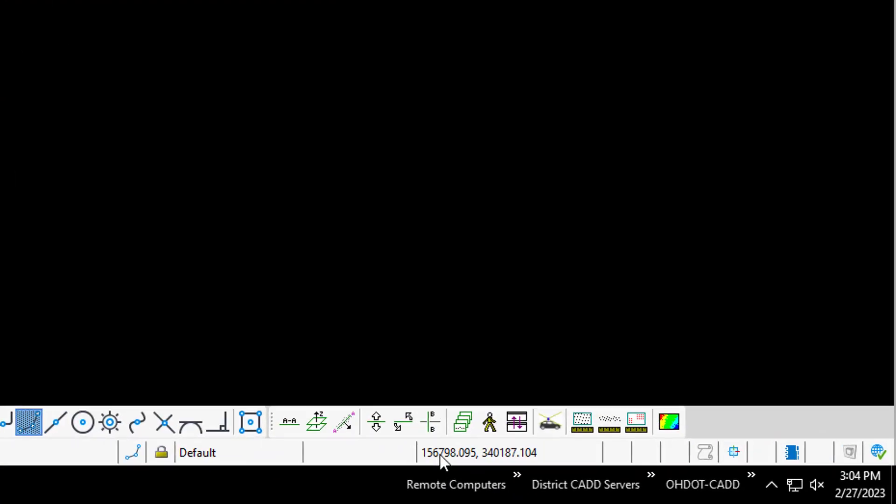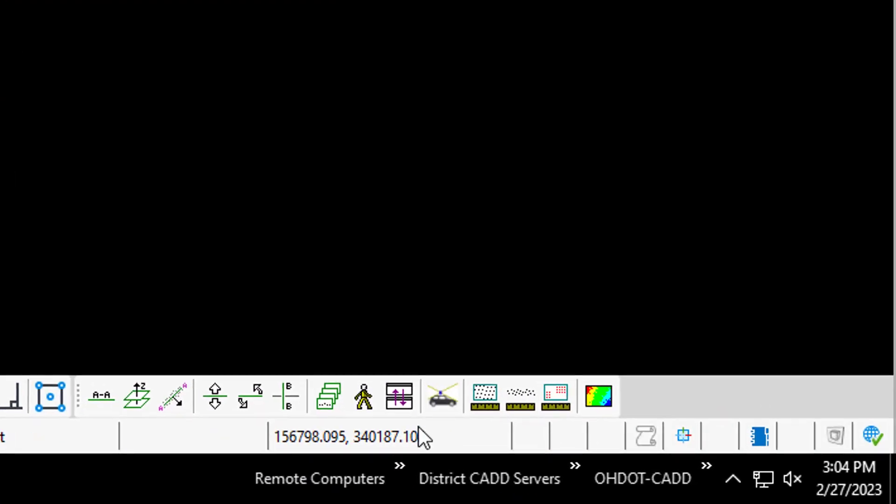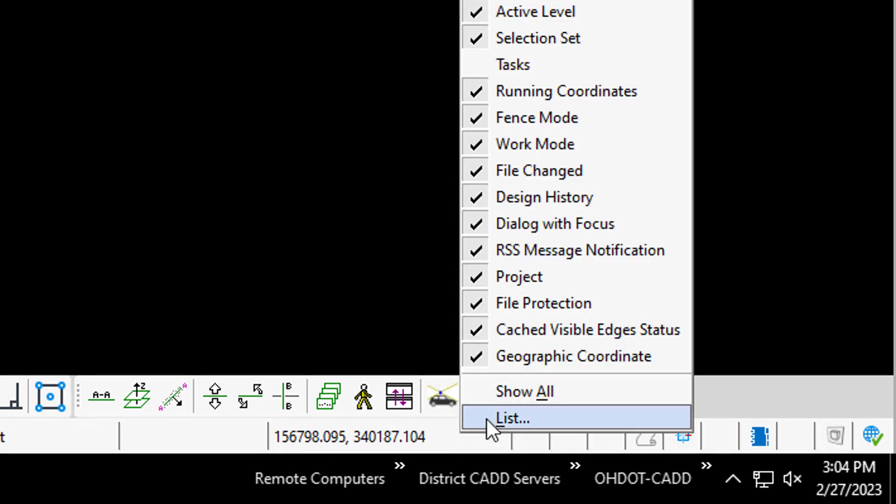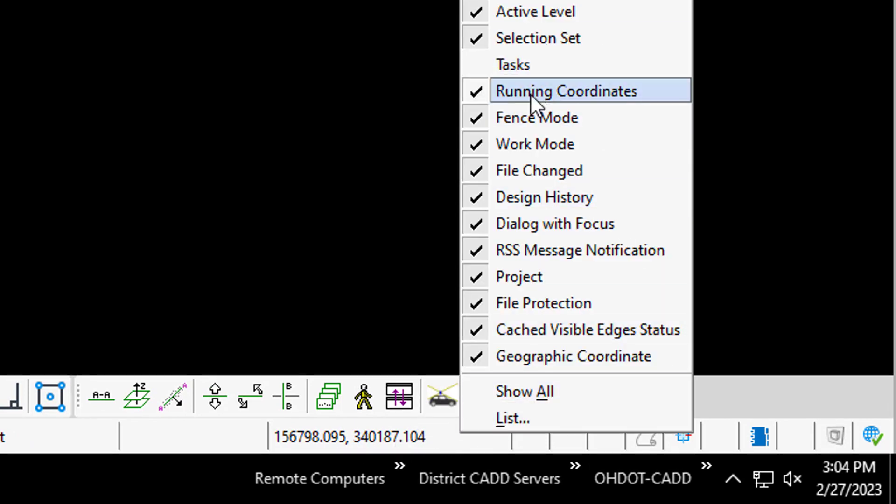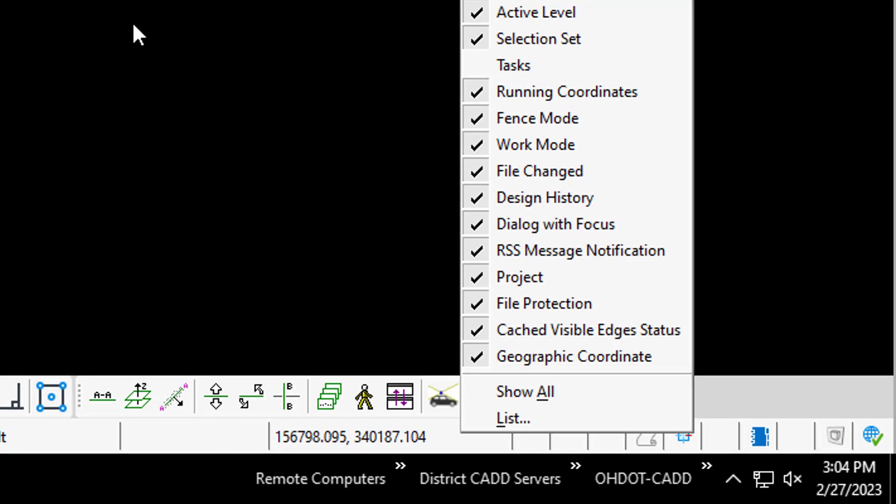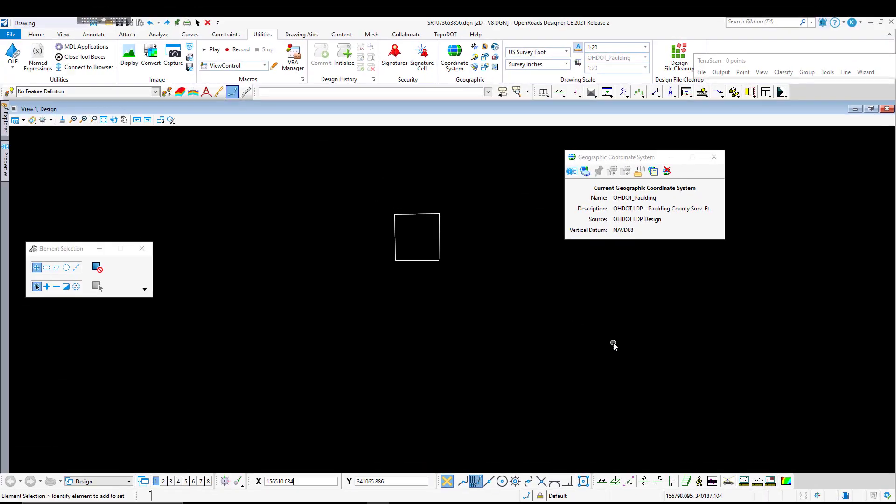Right now I have my running coordinates turned on. If you don't have these on, you can right-click in this box at the bottom and turn on your running coordinates. I'm going to use those running coordinates to demonstrate using an auxiliary coordinate system.